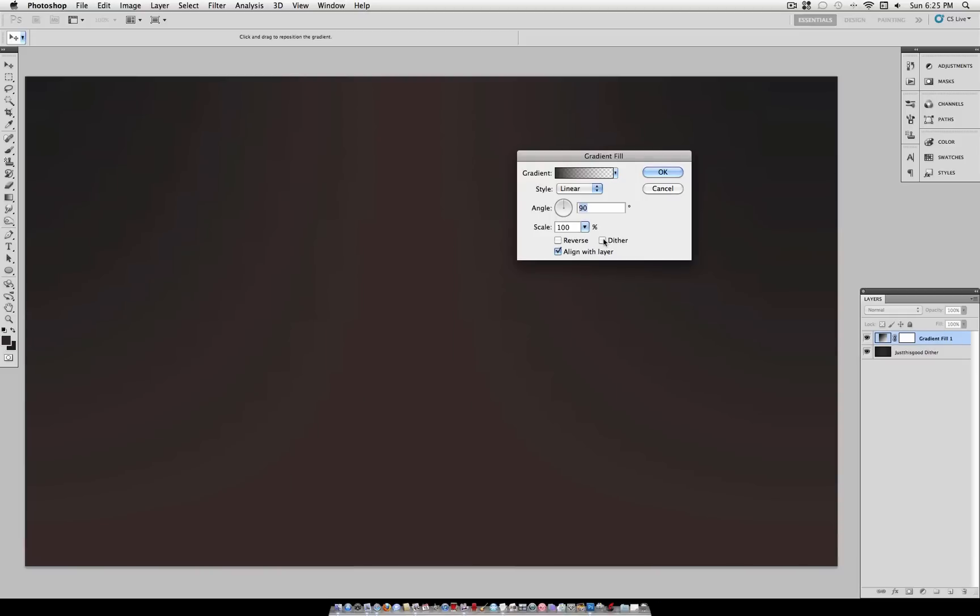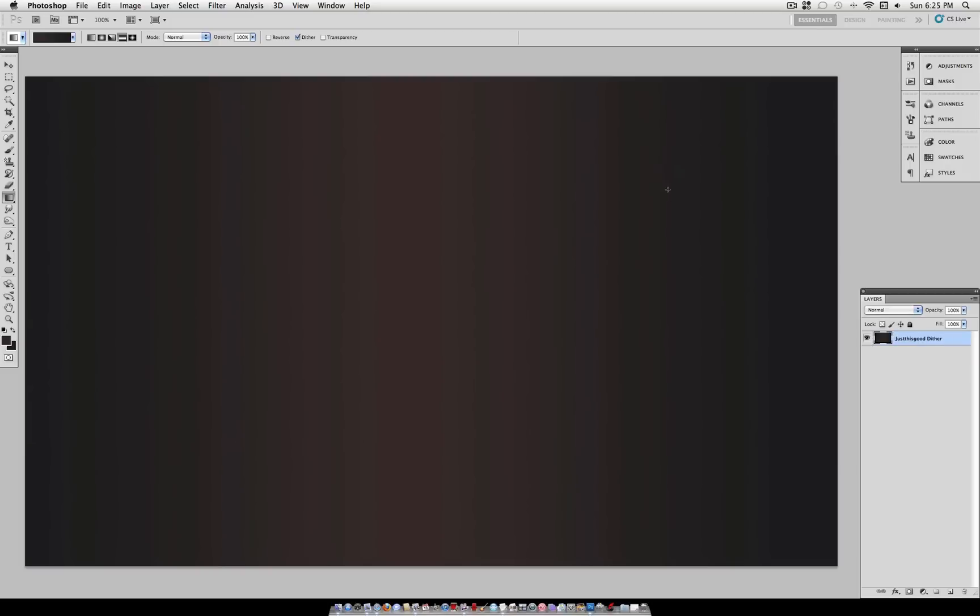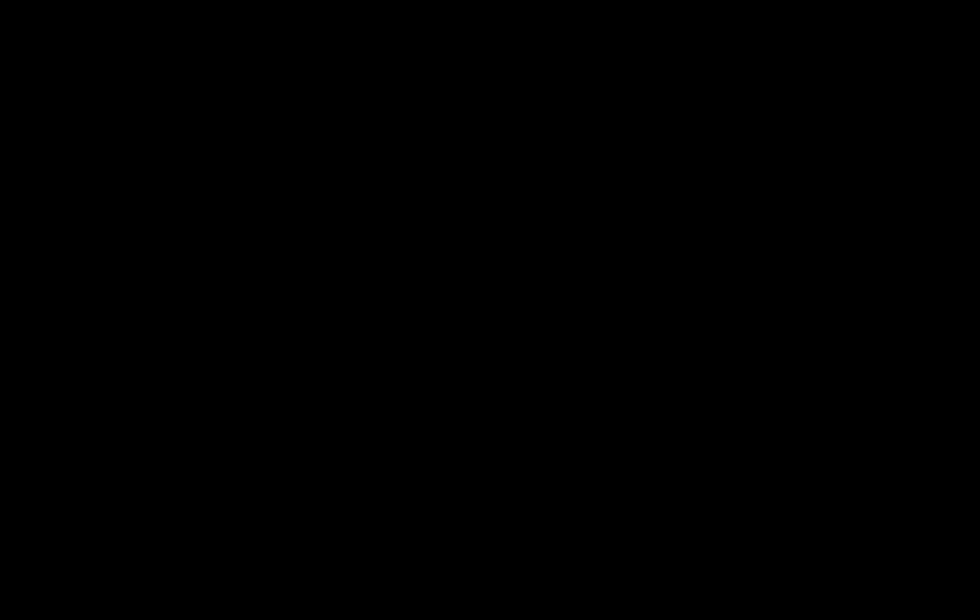Also take note that the Dither box is also in the gradient fill menu. So if you're working with the gradient tool or the fill layer, the Dither tool will be a great way to avoid banding.